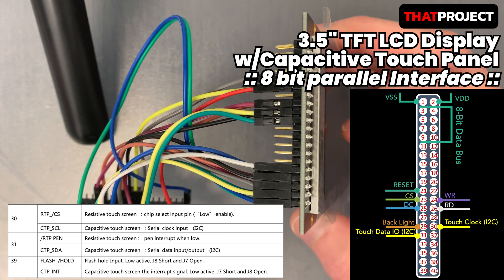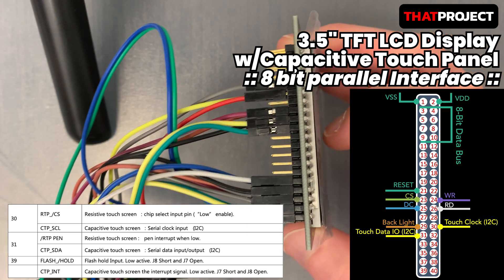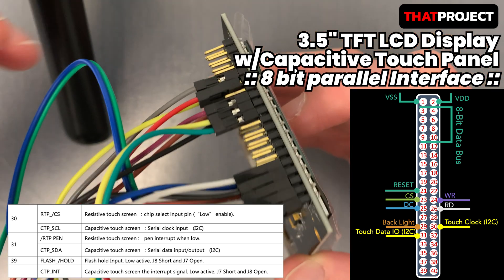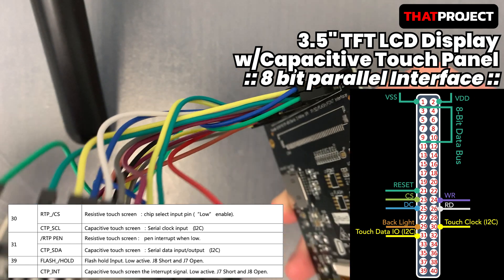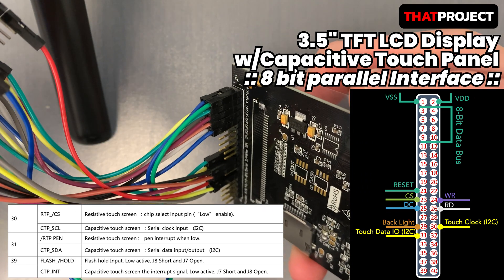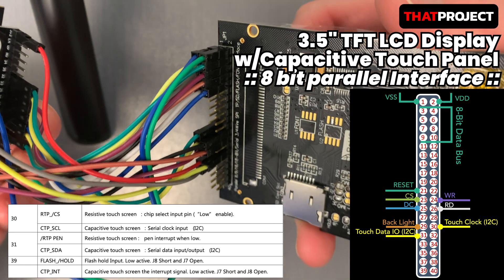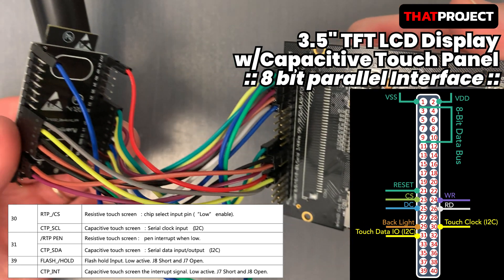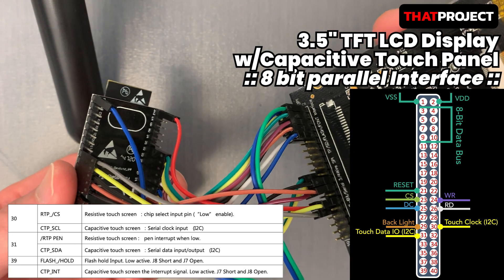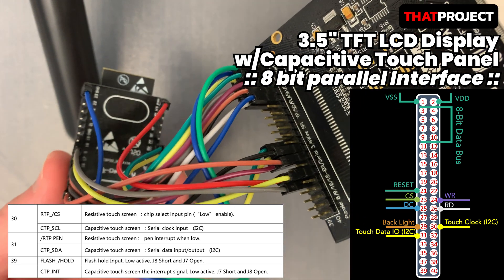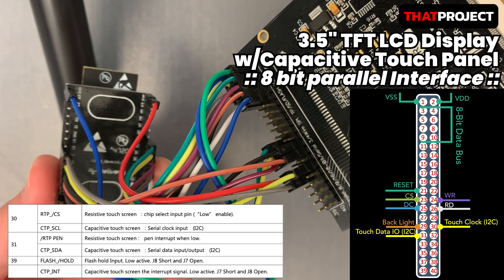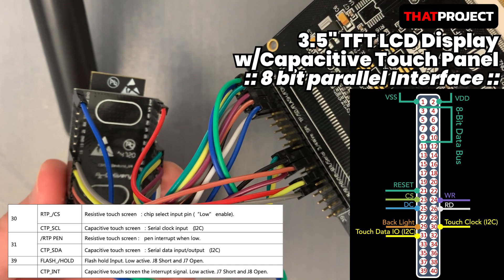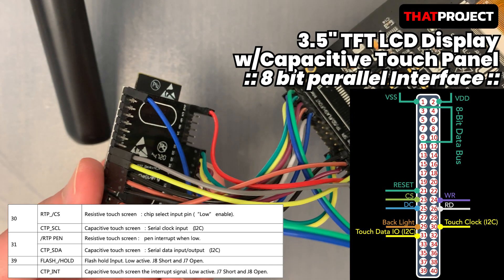The display I'm going to use is ERTFT-M035-6, which has a capacitive touch type. It includes ILI9488 and FT6236. The reason why there are so many wires is that it's connected in 8-bit parallel mode. You can connect your display with a 4-wire SPI interface as well.